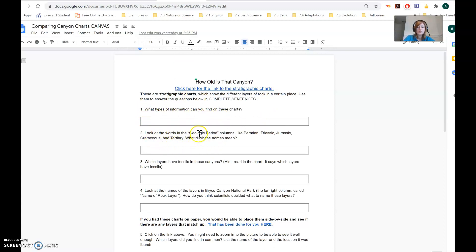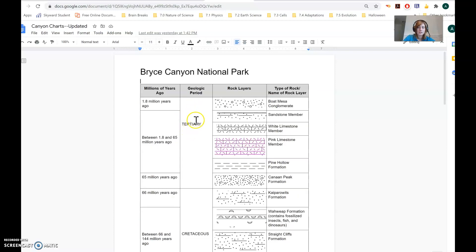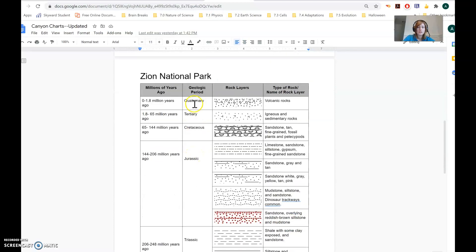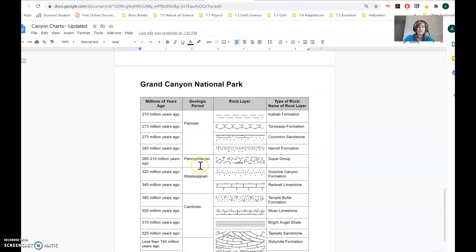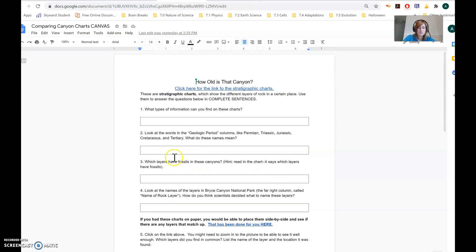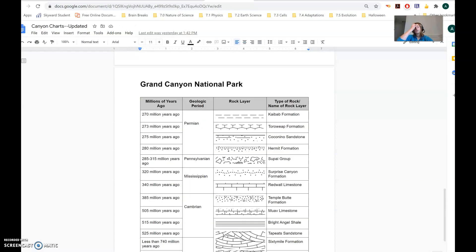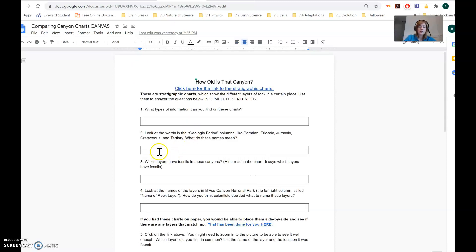Number two: look at the words in the geologic period columns like Permian, Triassic, Jurassic, etc. We've got tertiary, Cretaceous, quaternary, Jurassic, Permian, Pennsylvanian — those words. The question asks what do these names mean? Those names are periods of time in Earth's history, kind of like how we call certain months different things like January, February, March. There are also names for different periods in Earth's history, and that's what these are. So for number two, I would type: those names are periods in Earth's history.